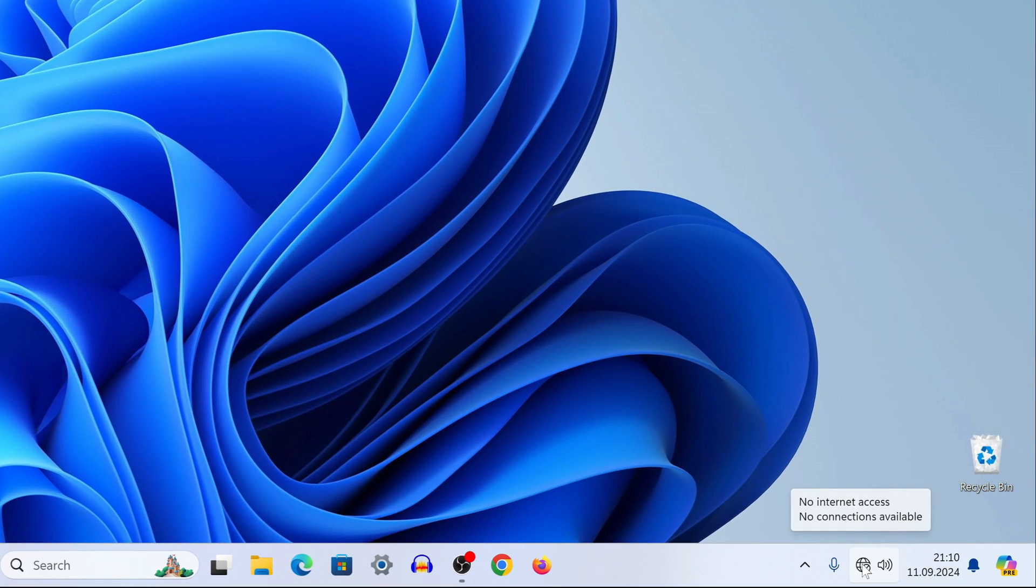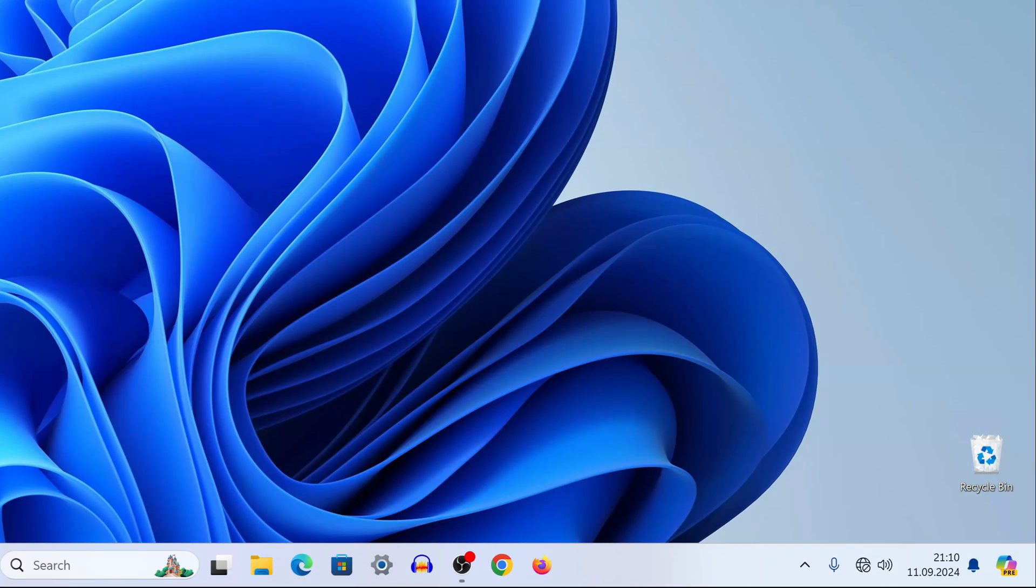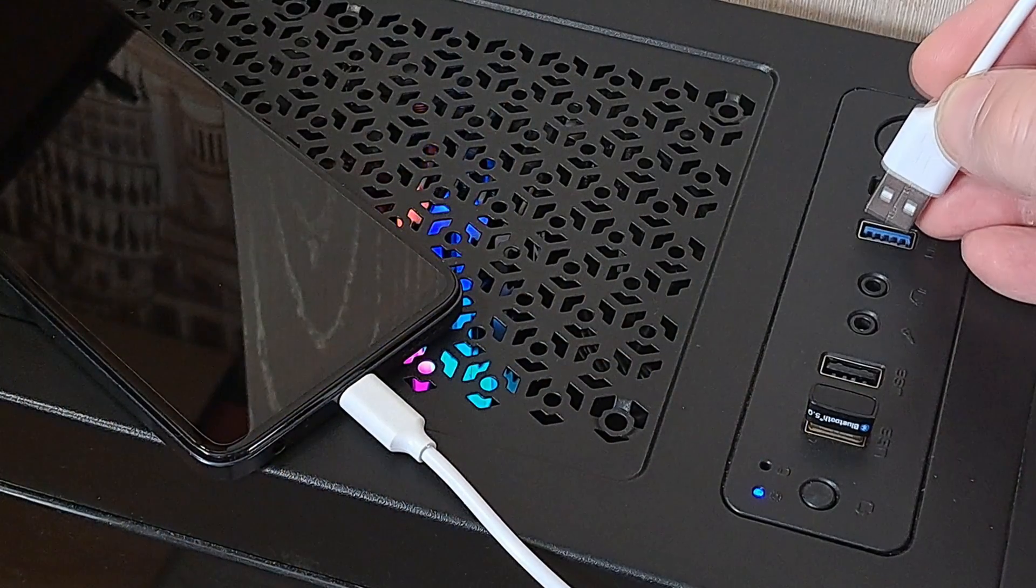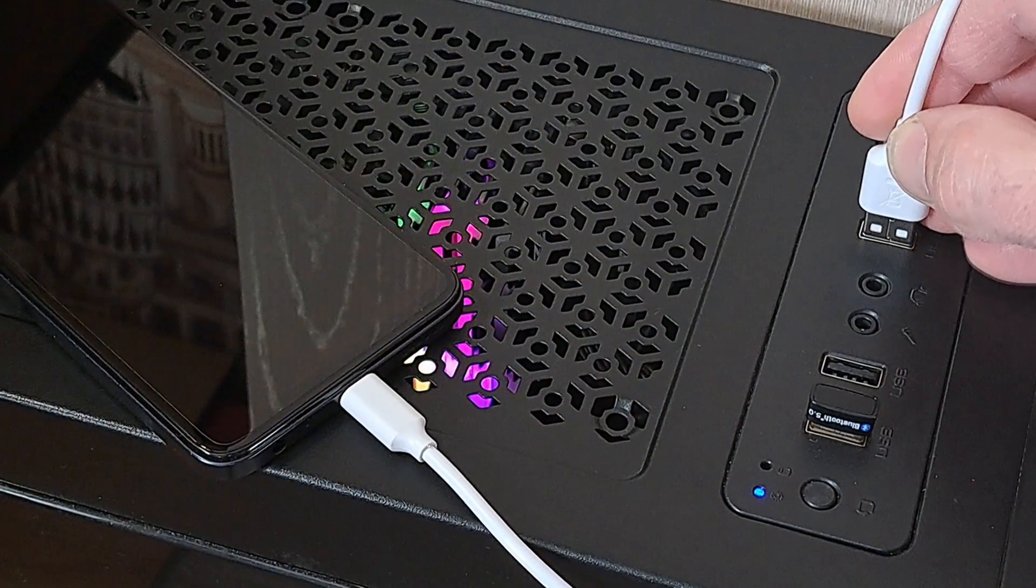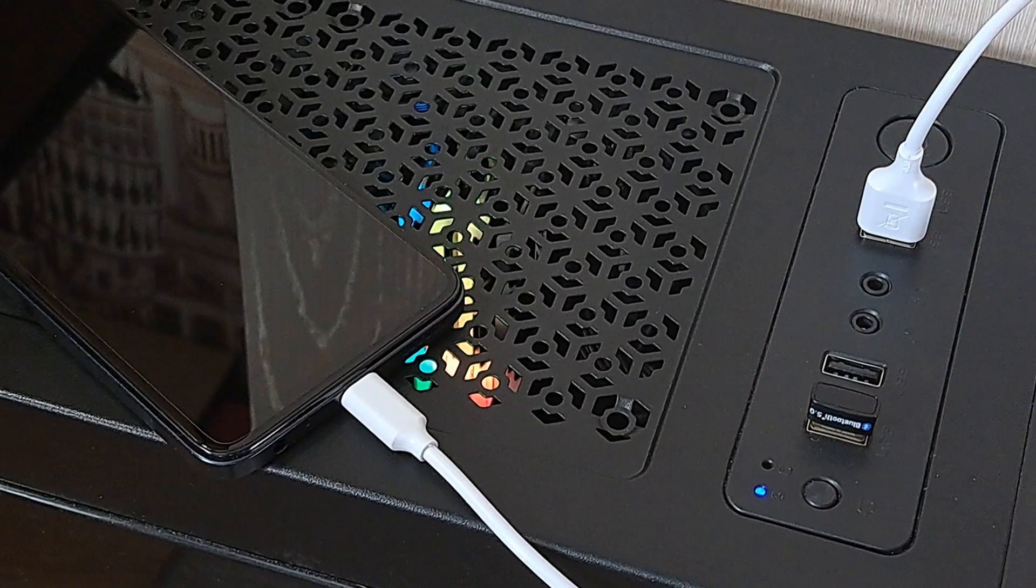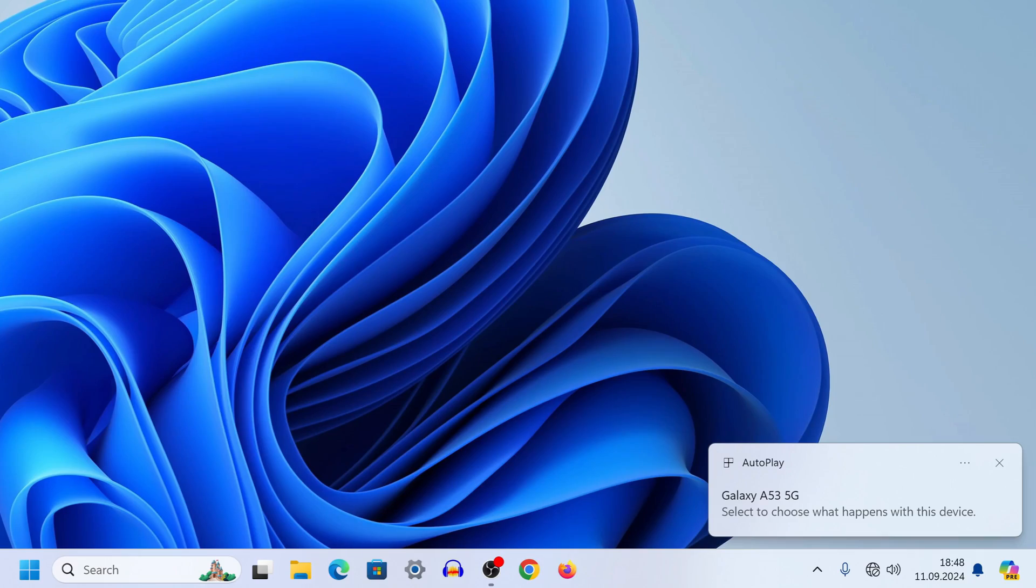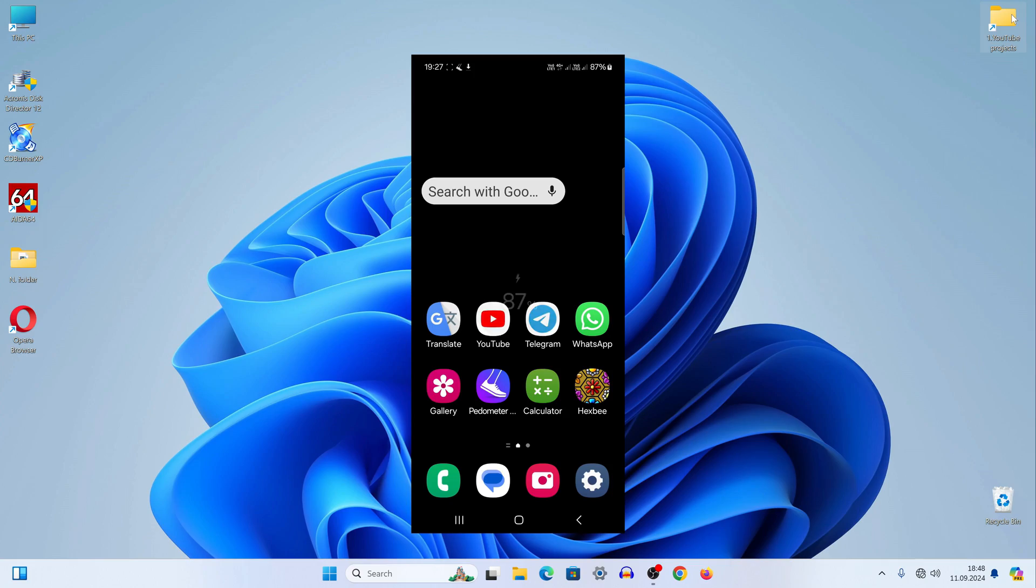Right now my computer has no internet connection and you can see it. I connect the USB cable to the smartphone and to the computer. A connection message immediately appeared on the computer monitor.